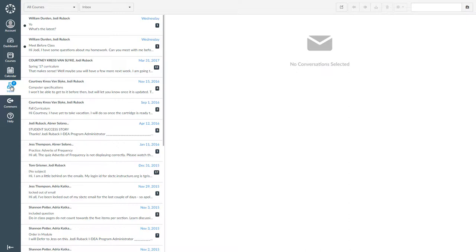When you enter your Inbox, you will see a list of all of your past conversations. In this list, you can see who the conversation is with, how many messages there are in the conversation, and a bit of the newest message.